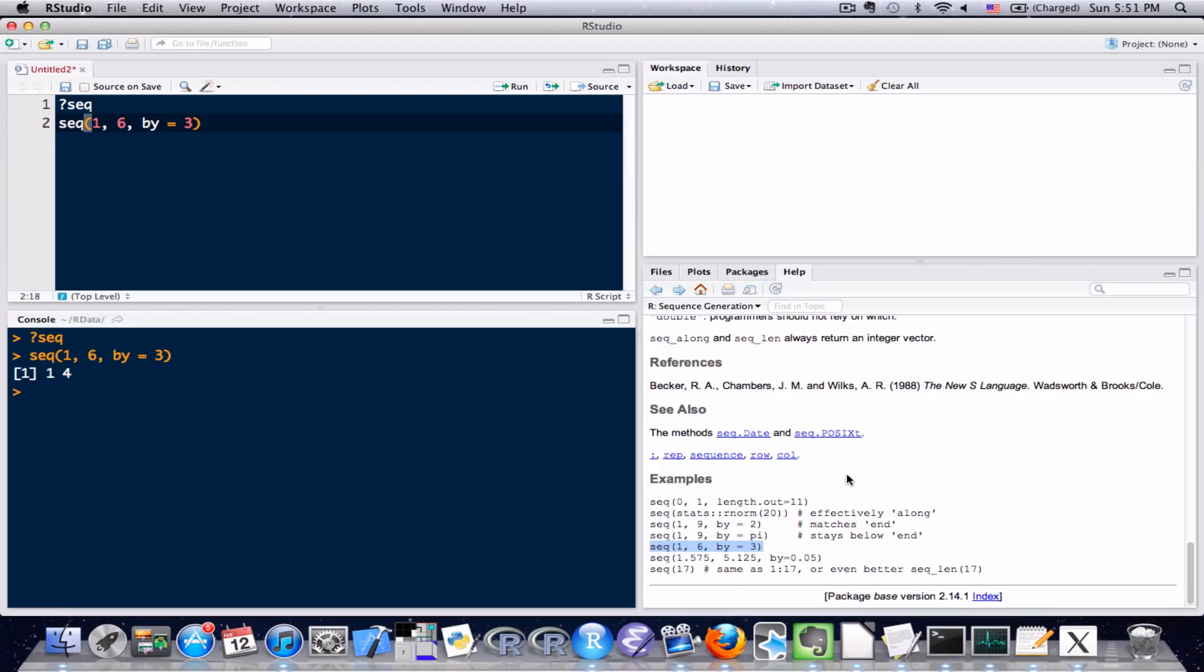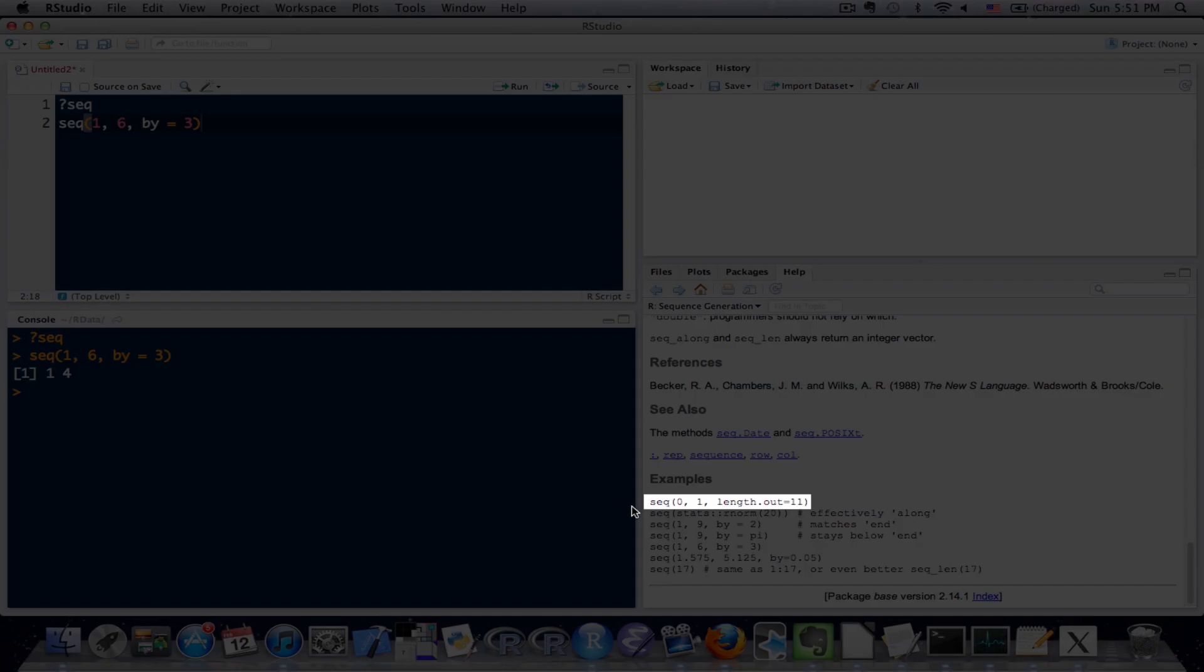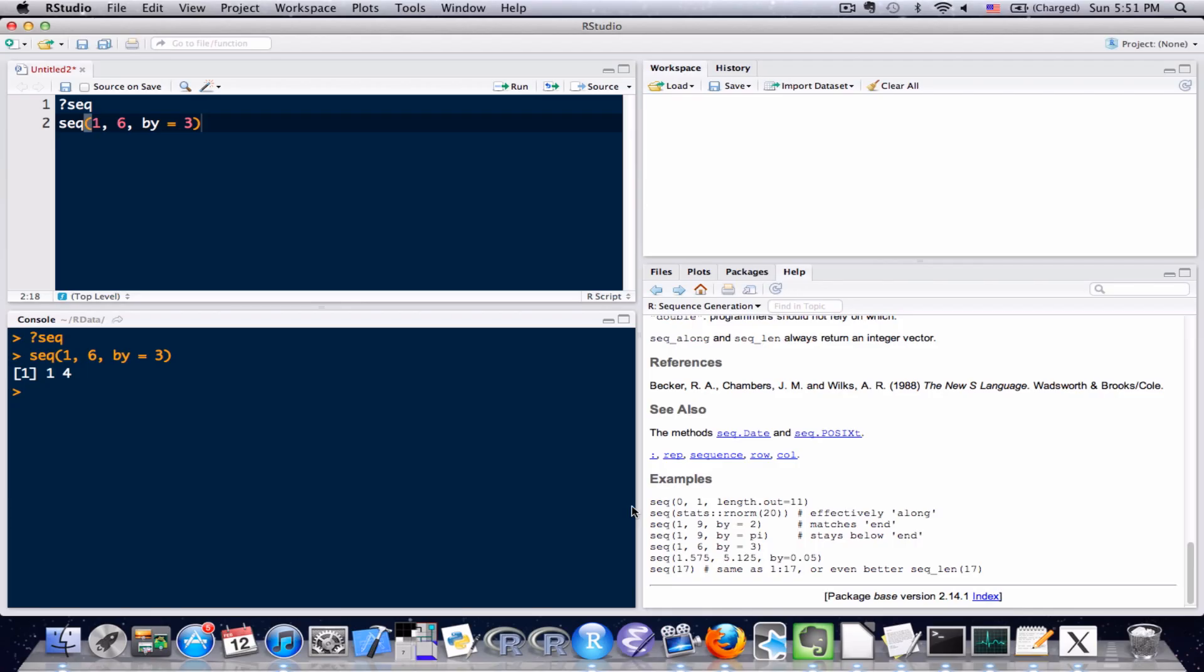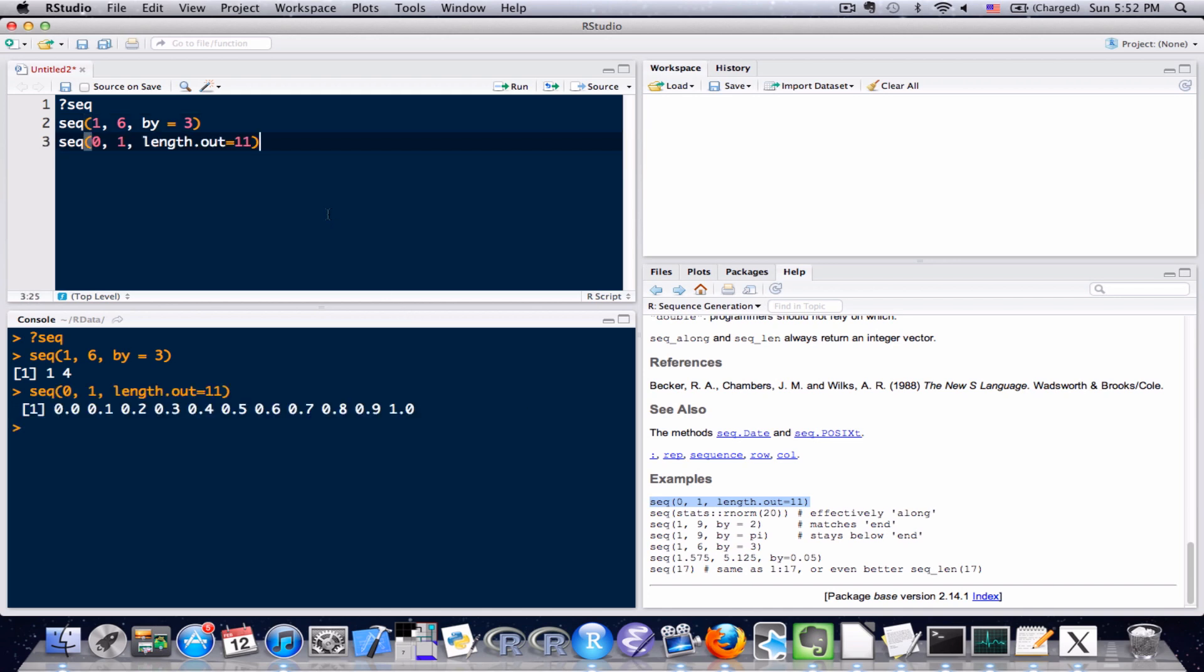You'll also notice, if you recall from lesson 4 when I showed you before, there's even some functionality to the sequence function that I really didn't show you. You'll notice this first line right here where it says SEQ and the first argument is 0 comma 1 comma length out equals 11. That's an additional functionality to the sequence function that I just didn't explain to you before. I'm going to copy it, paste it, and execute it. And there you have it.